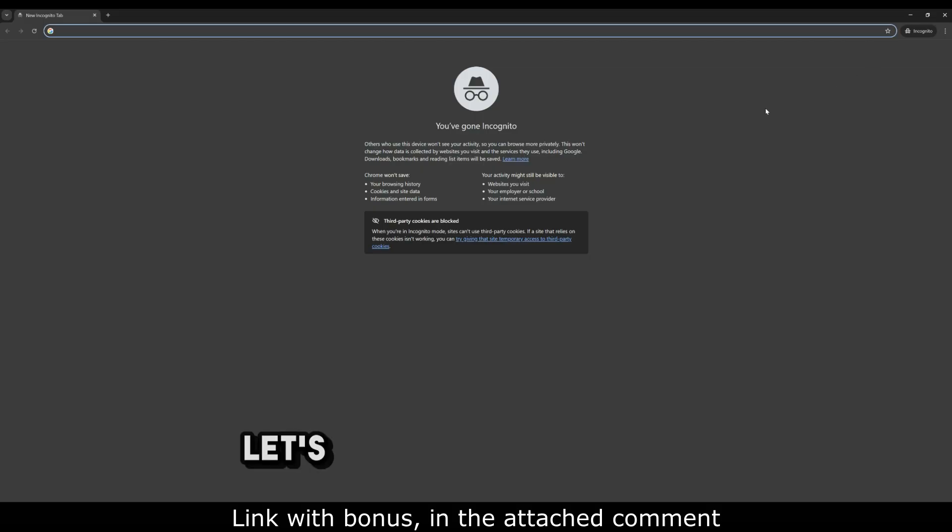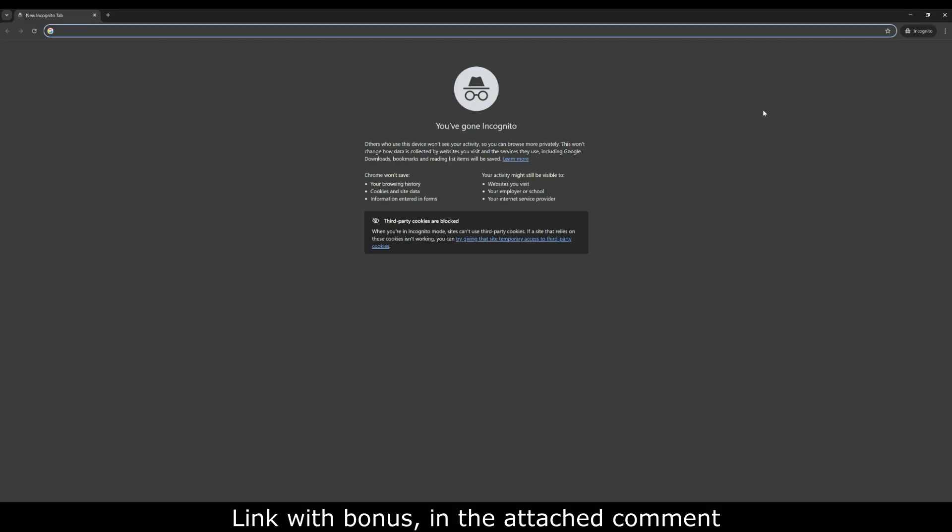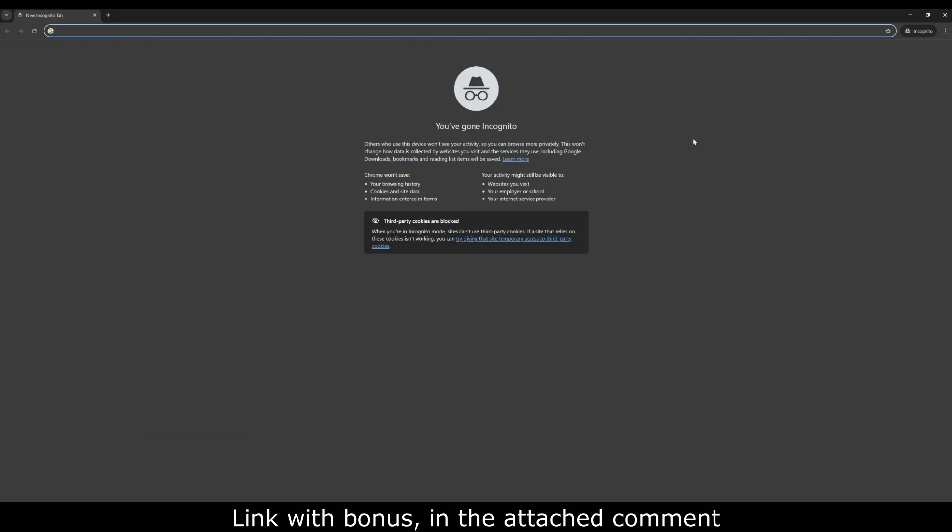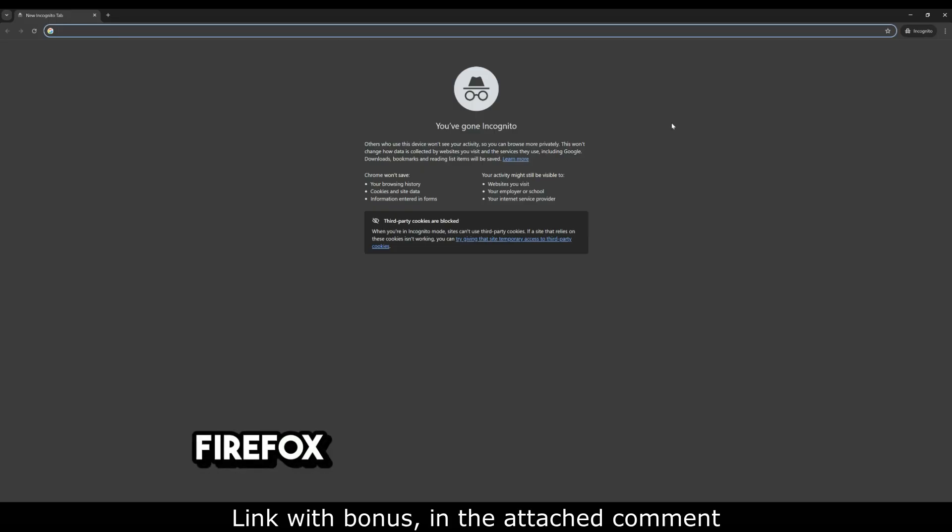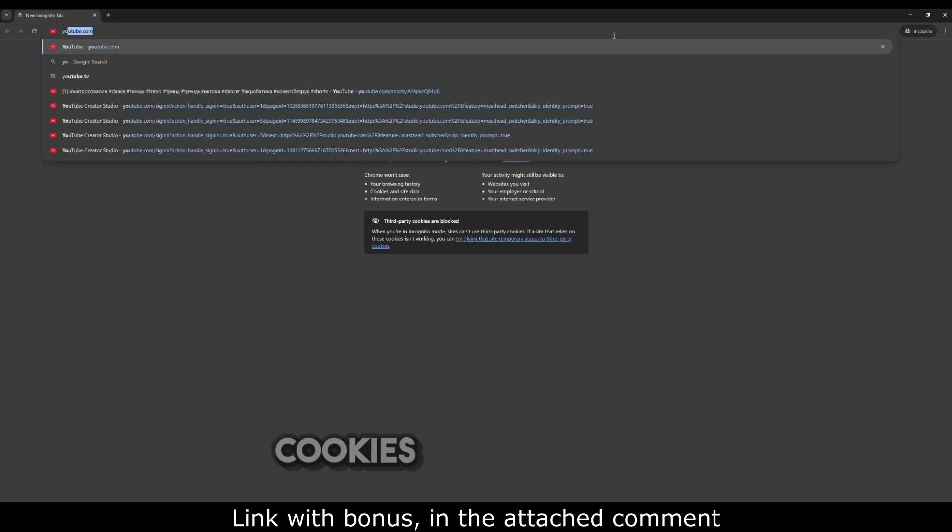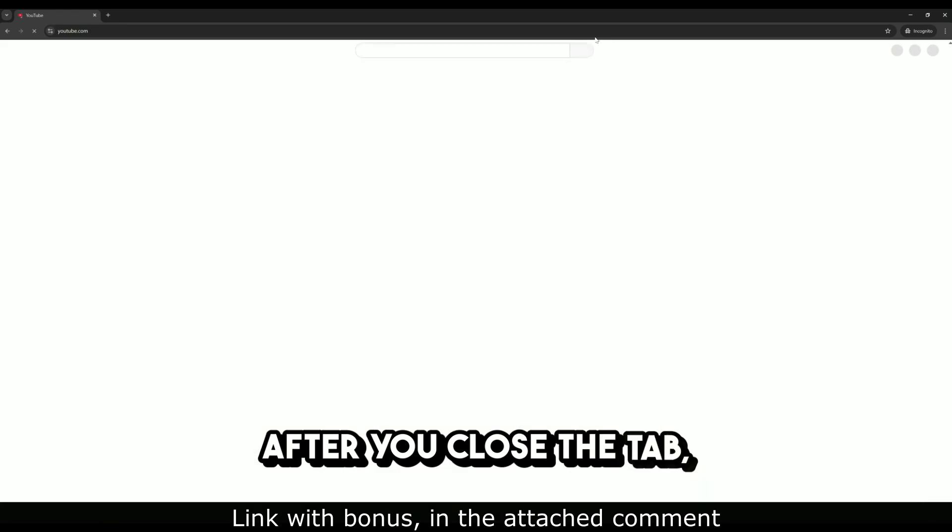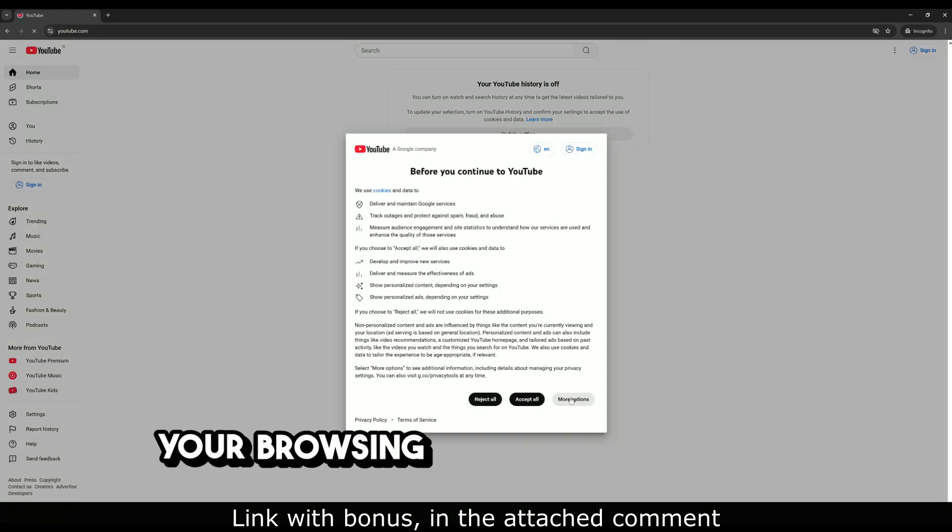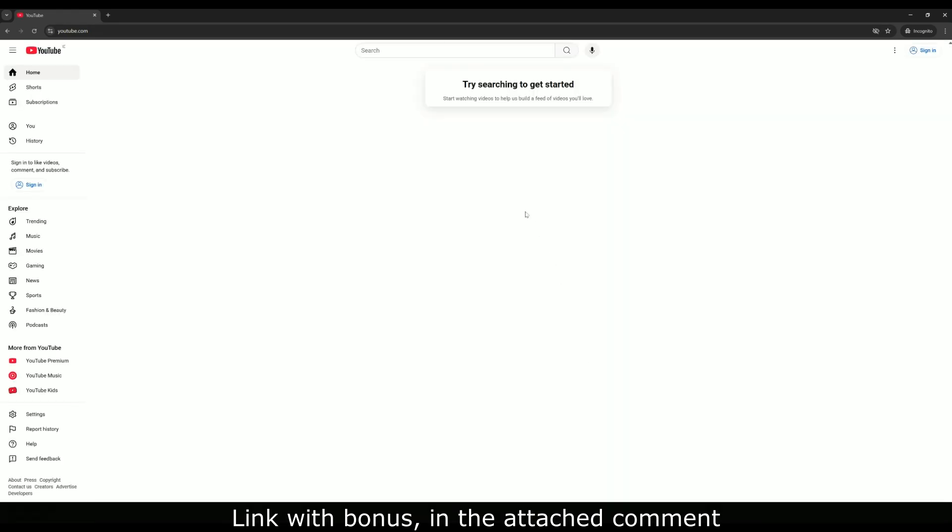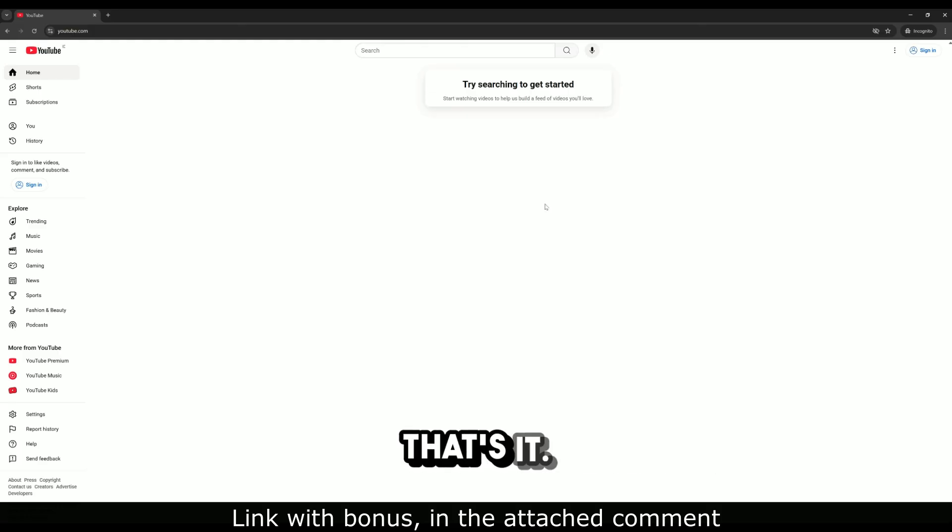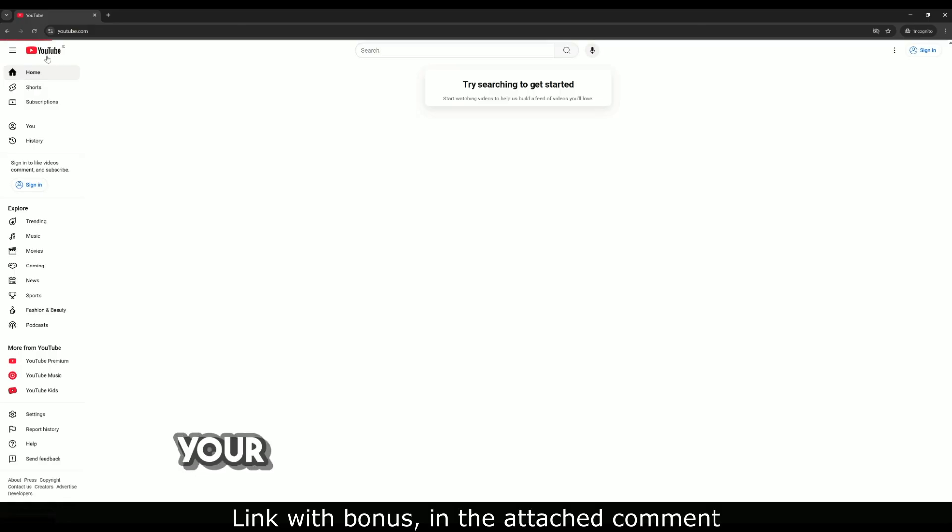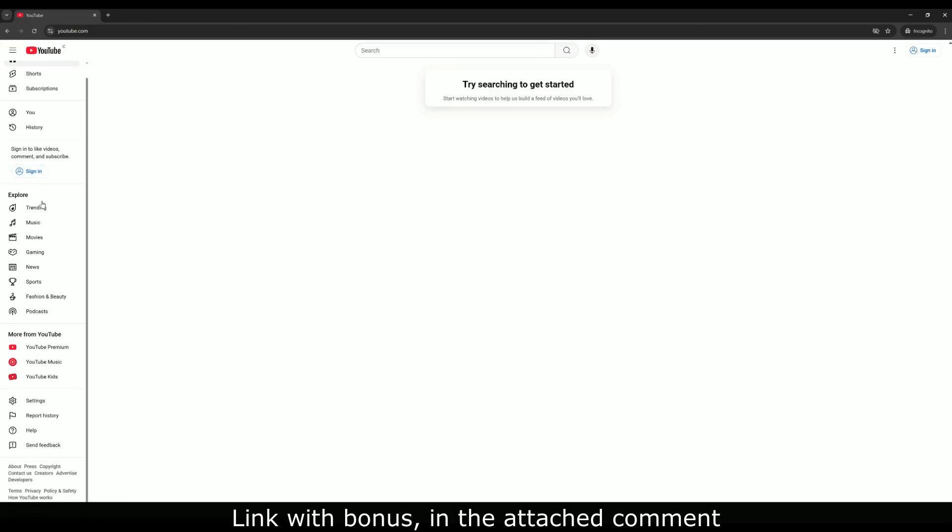Let's start with the basics. What does incognito mode do? When you open incognito in Chrome, Firefox, or any other browser, cookies are not saved after you close the tab. Your browsing history is not saved. Form data and autofill data are not saved. That's it. The browser simply does not remember your local actions on the device.